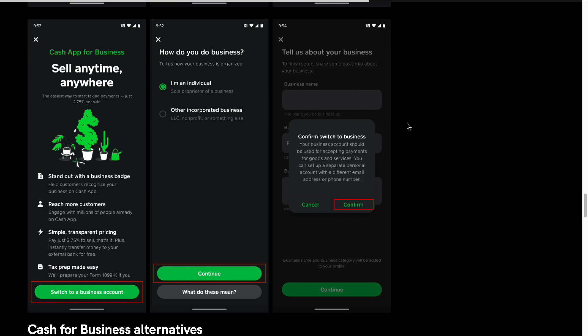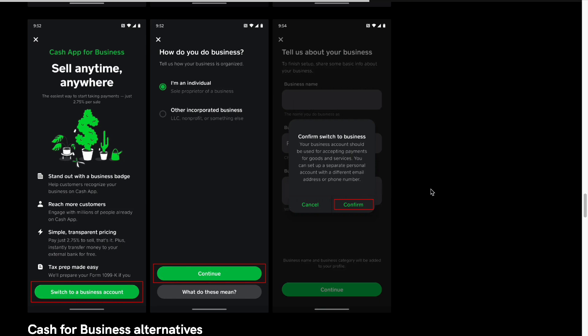Next, you'll be able to select if you're an individual, LLC, nonprofit organization, or something else. Continue, and from there you will confirm you're switching to a business. Then you'll have to place your business name and your business location. From there, you'll be able to switch to a business account in no time.